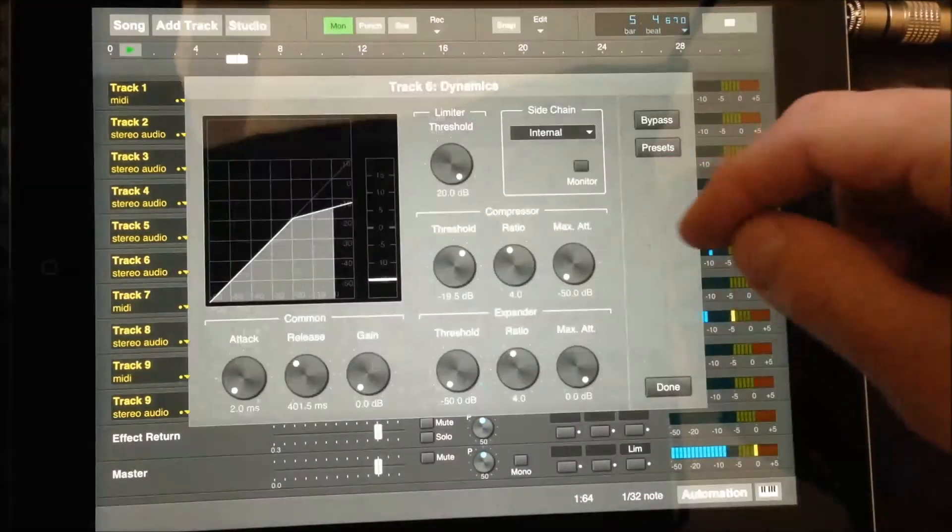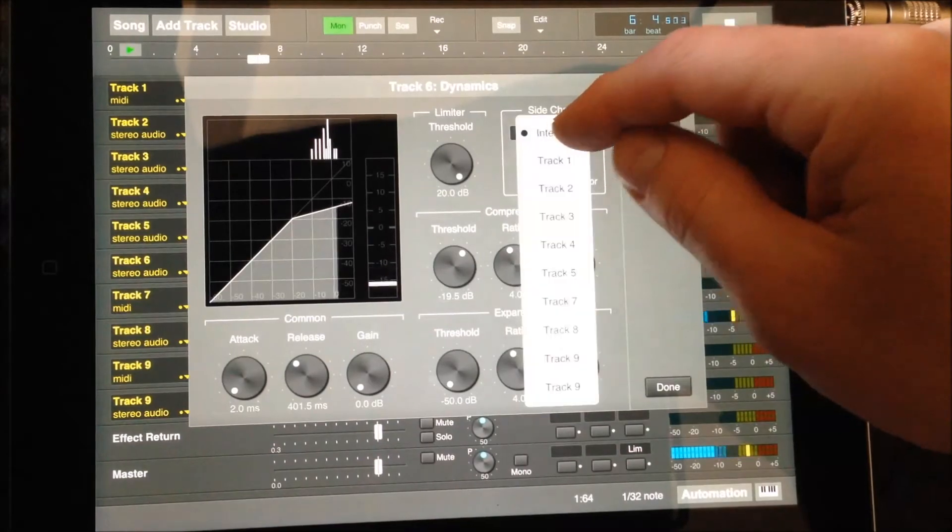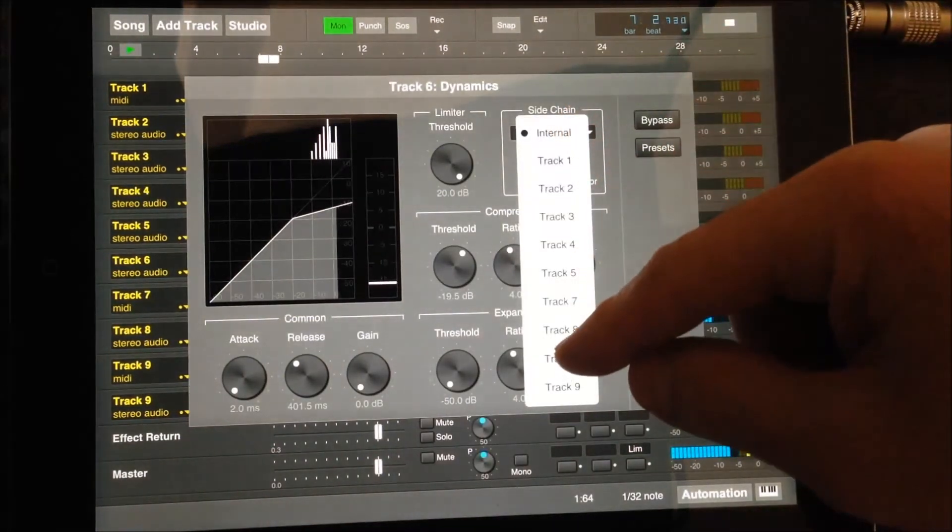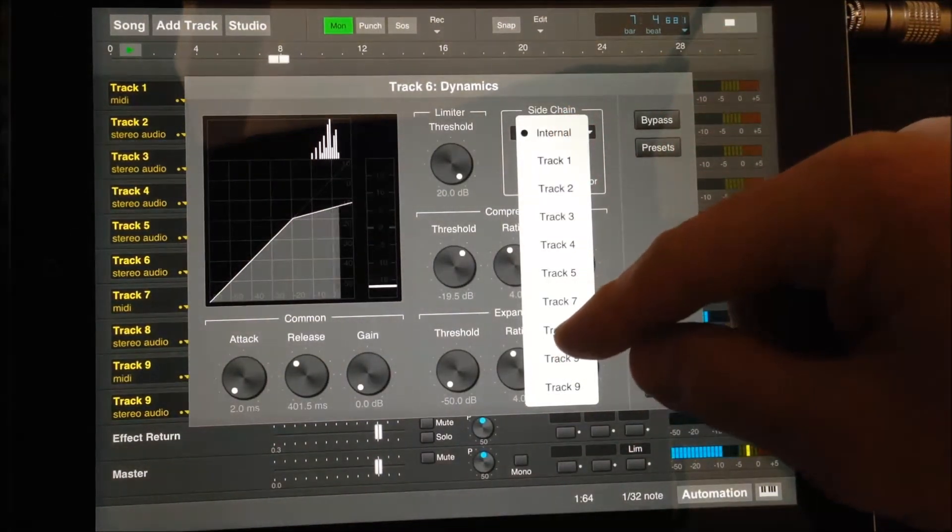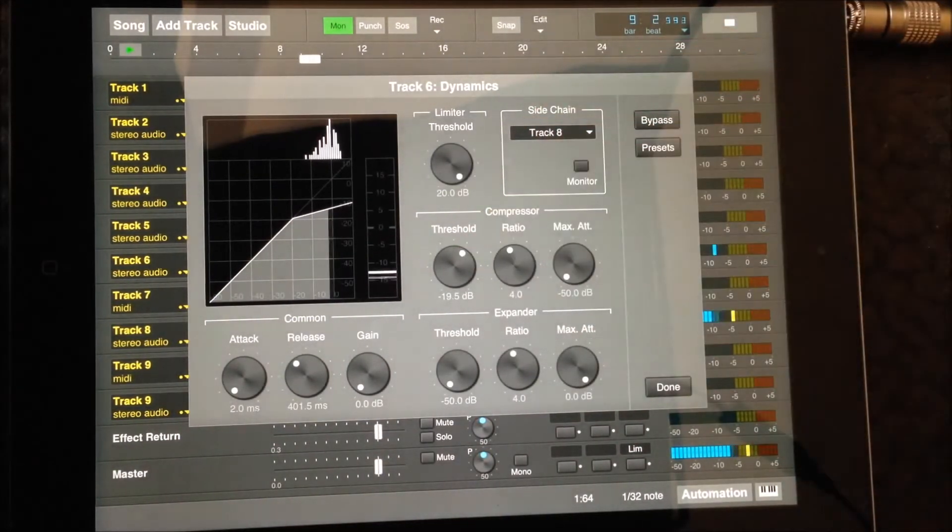You can use a dynamic effect to add side chaining or ducking in the mix. Here I'm going to sidechain the kick drum to make it stand out in the mix.